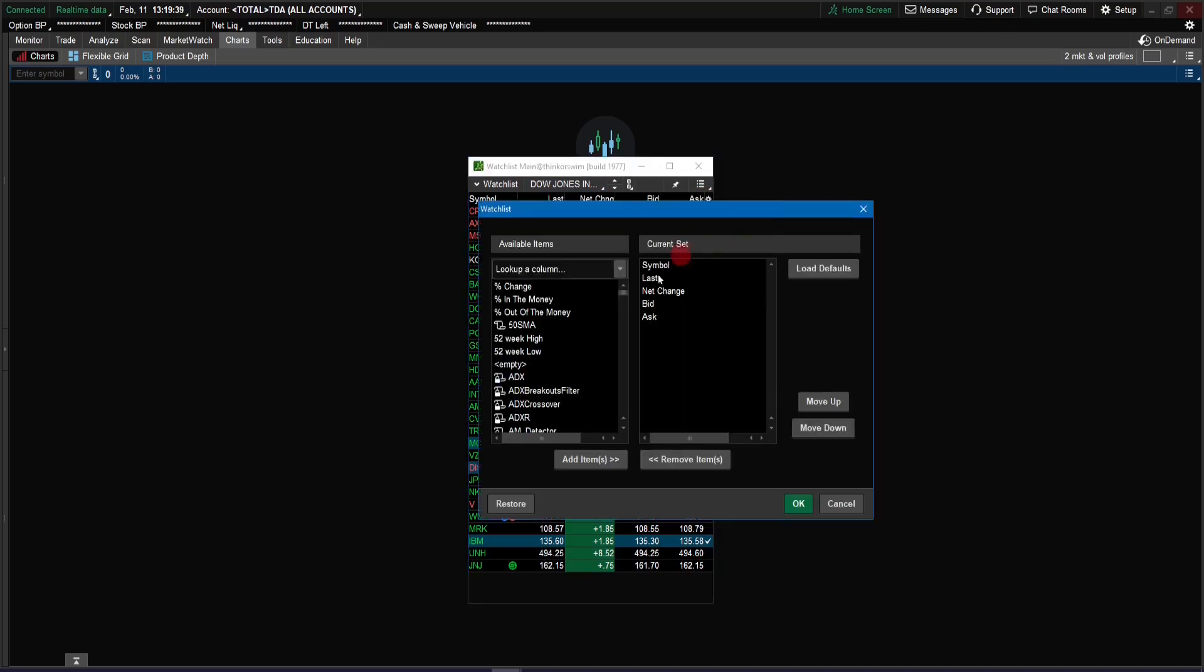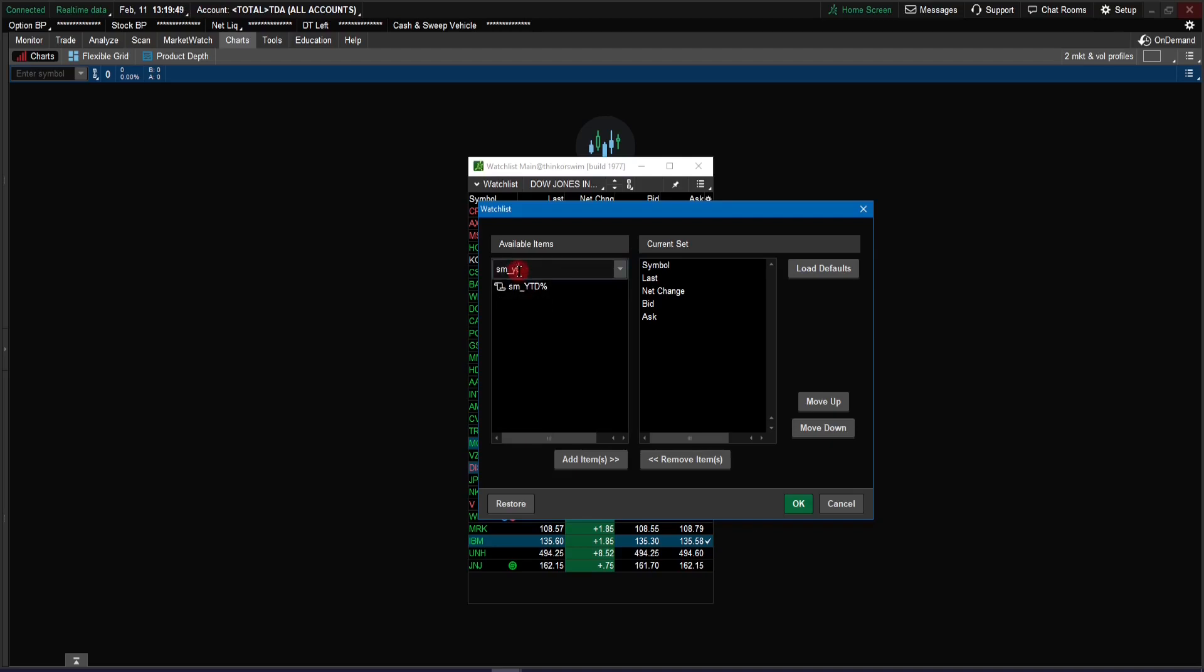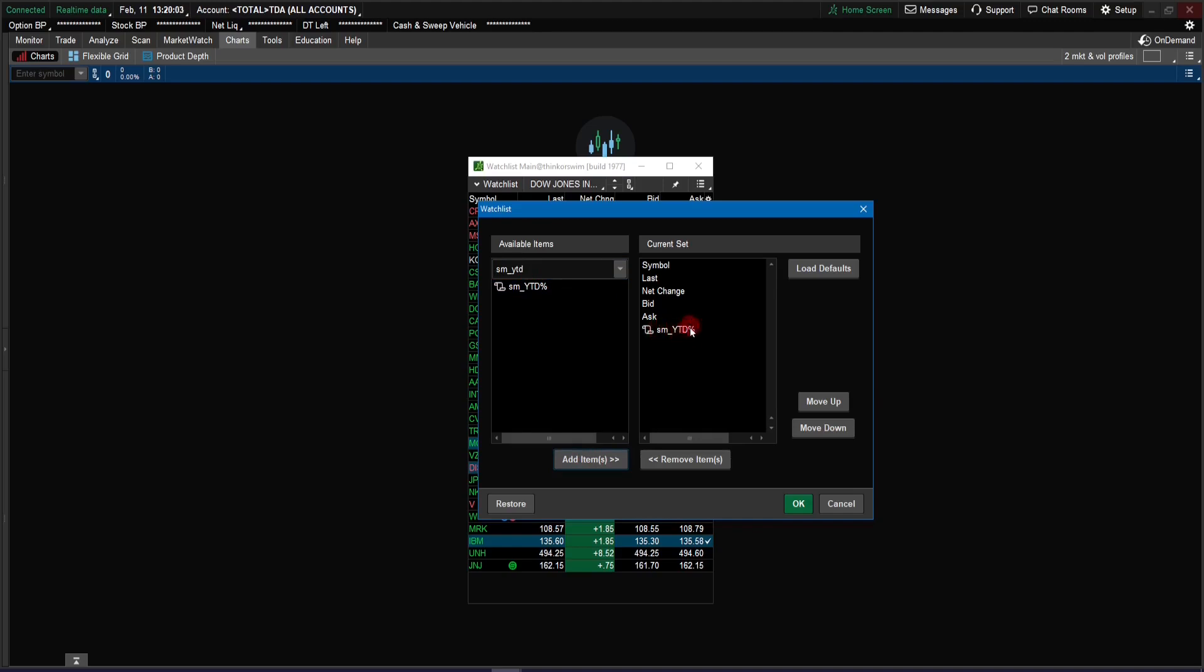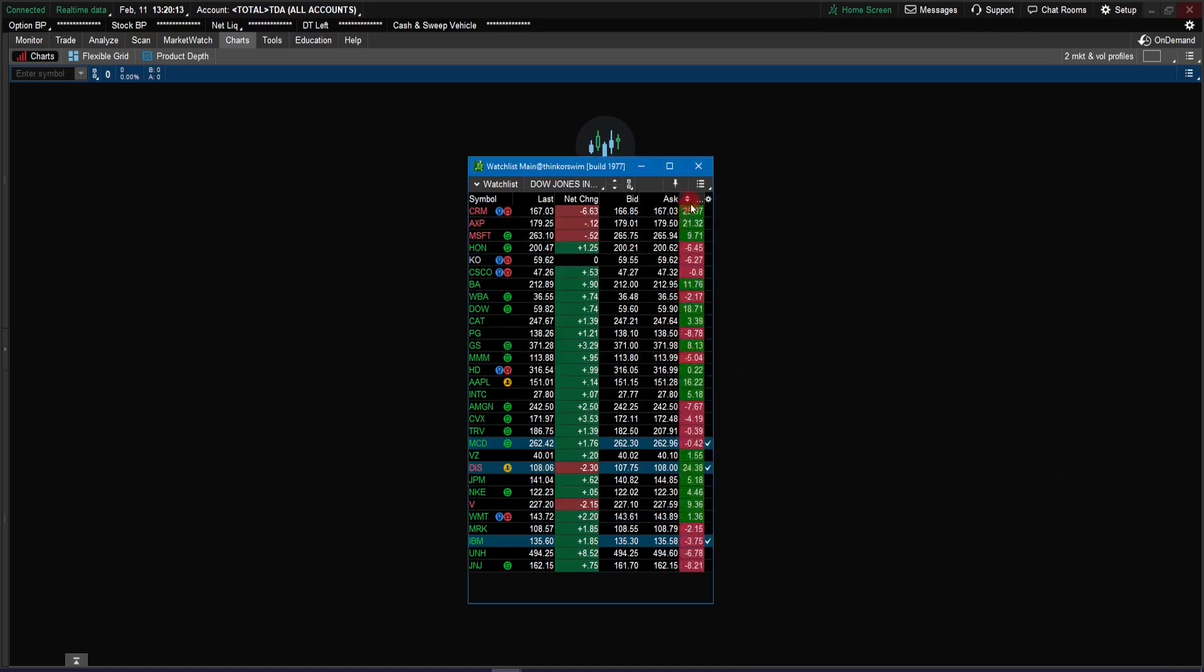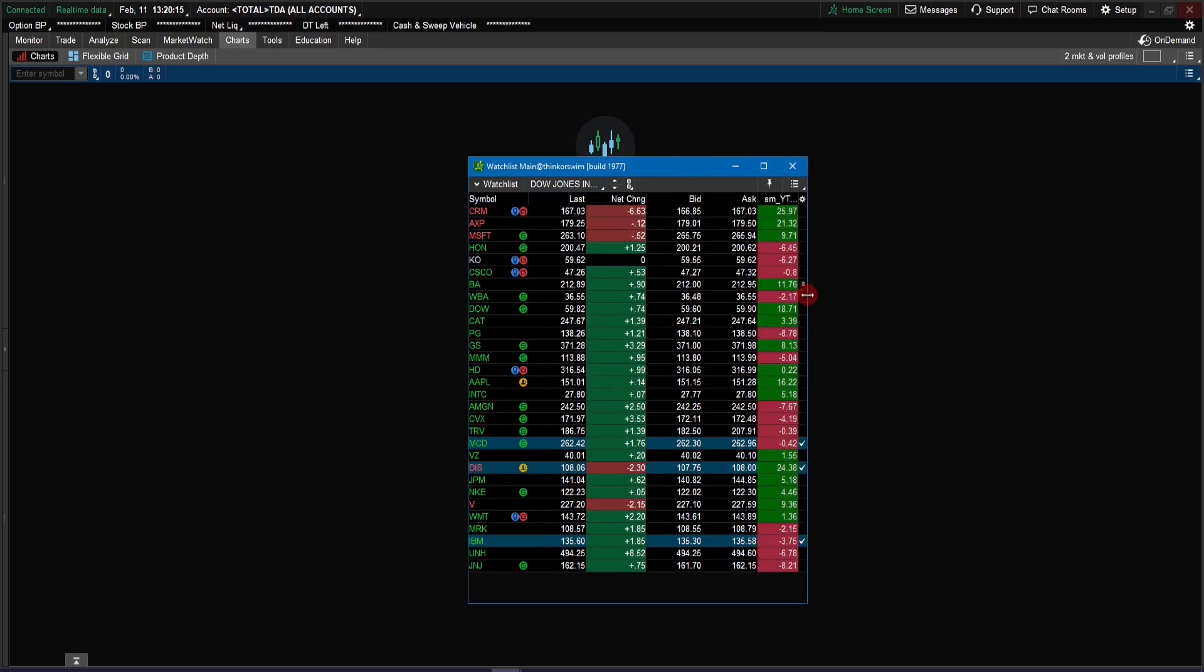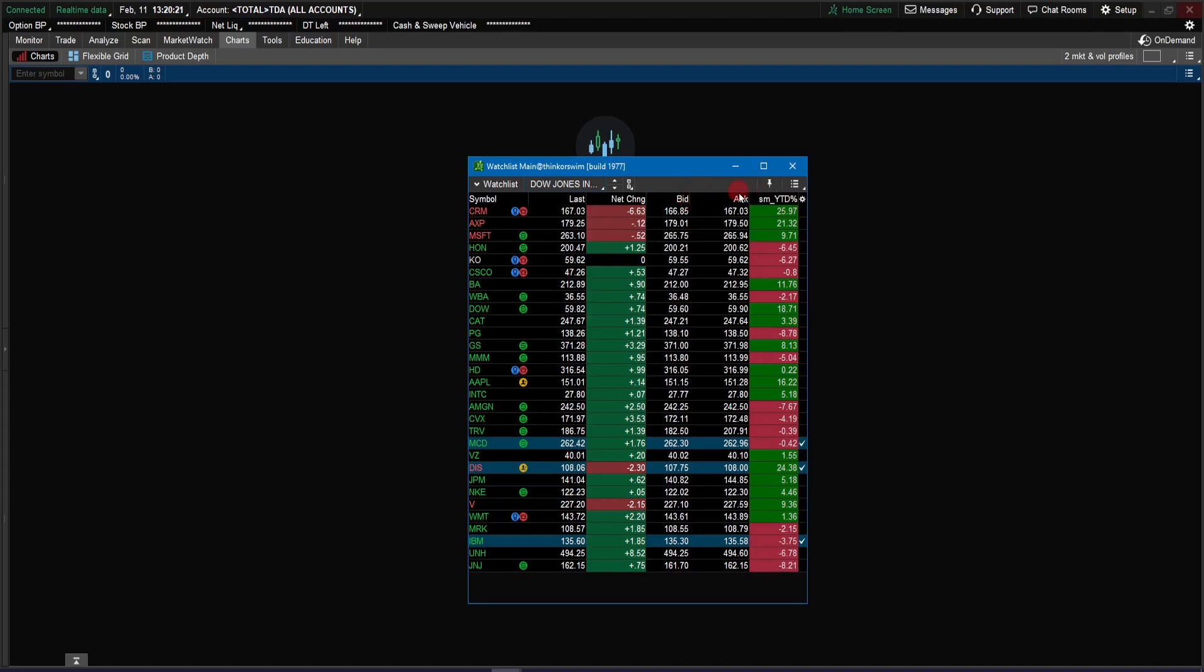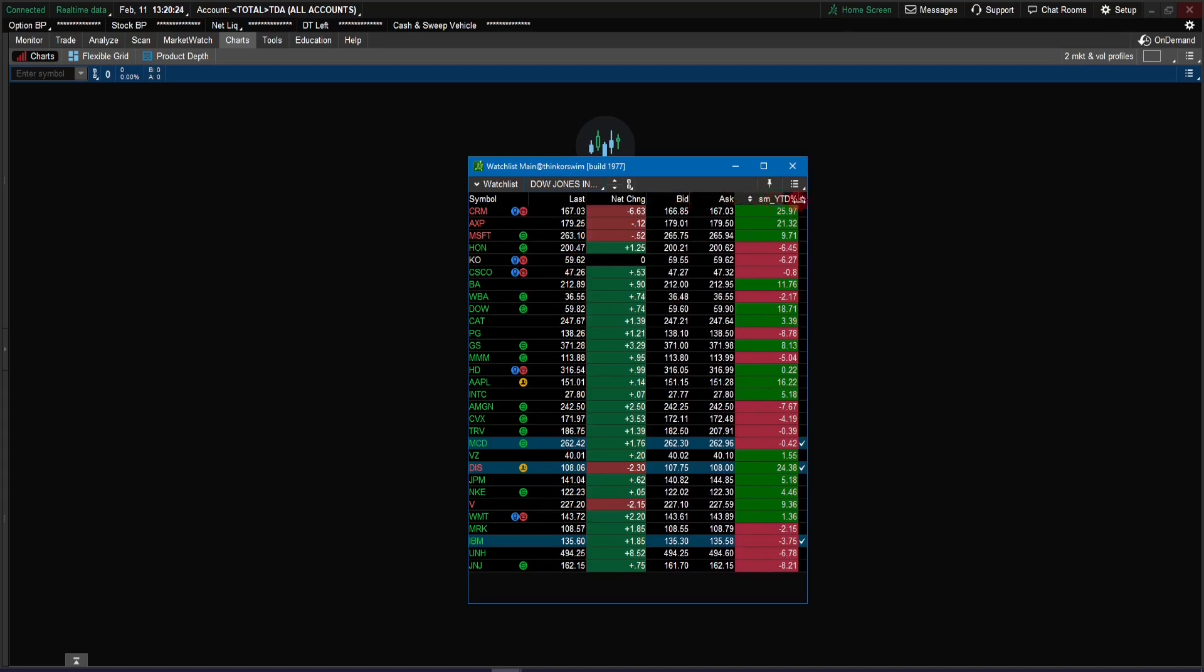So to customize, it comes up with this window, and there's a lot of scripts or indicators that we could put on. So we're going to search for that SMYTD. Remember we imported that script here. So now we're going to add this on there, and just click add item. So now we have added that script on the watchlist. So let's go and click OK, and you can see that we have added that. Let's open up the window a little bit, and we have to make a little adjustment on these column sizes, and then we can see that's the SMYTD percentage.